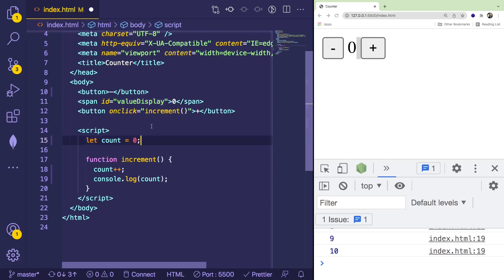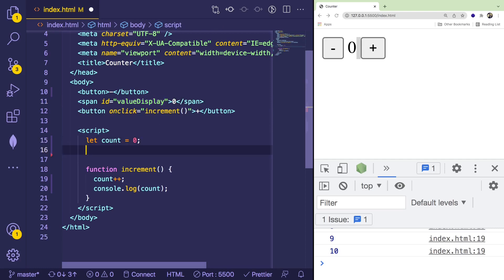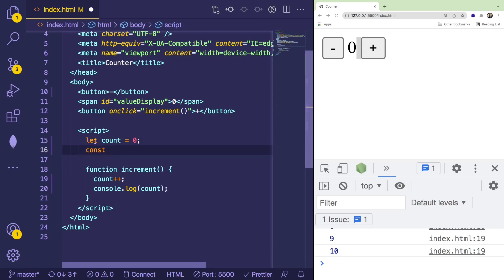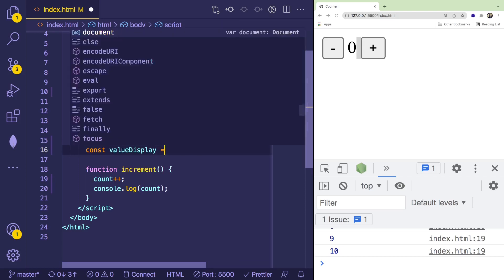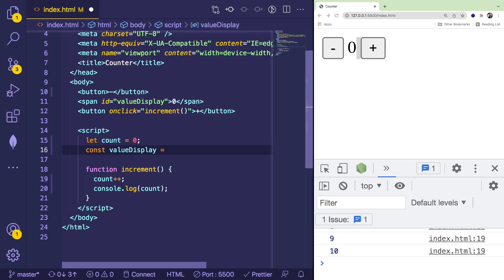And inside of our script, we can actually grab that DOM element and put it in a variable so that we can reference it later. So I'm going to say const because this isn't going to be a variable that changes. The difference between let and const is that let allows you to reassign your variable and const doesn't. And we know that value display is going to be kind of static. So let's just go ahead and grab that DOM element.